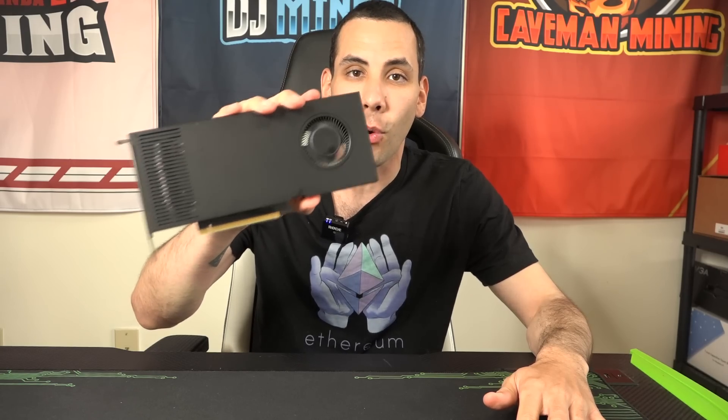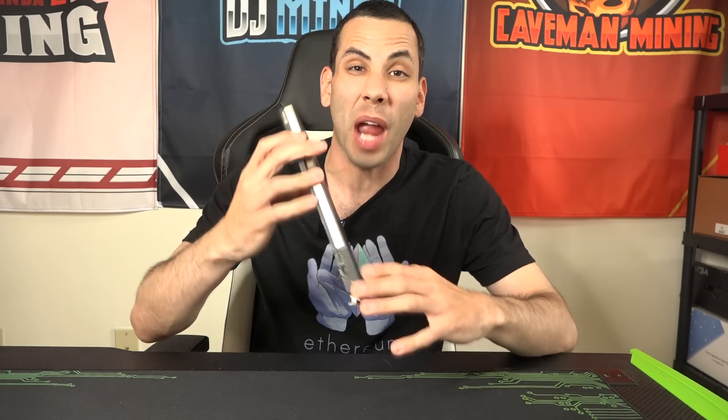What is going on everybody? DJ Minds here and in today's video I'm trying to finally fix this RTX A4000 forever.